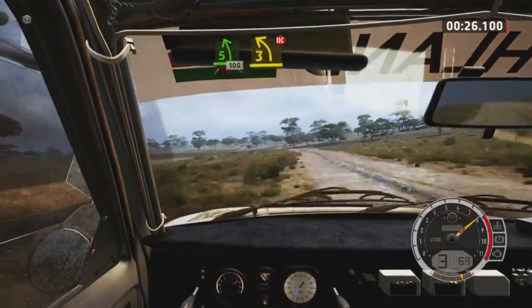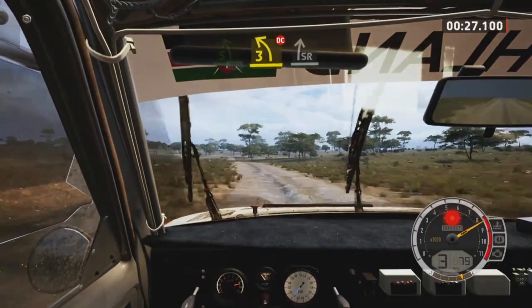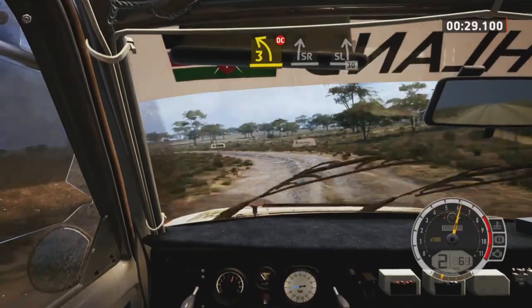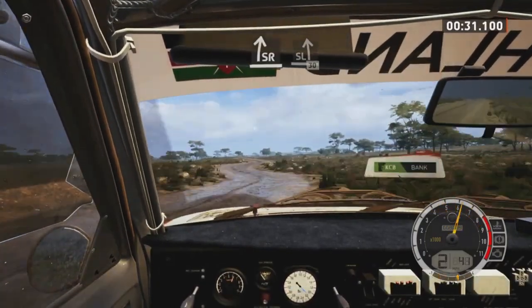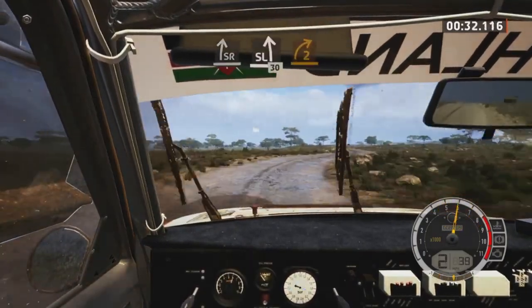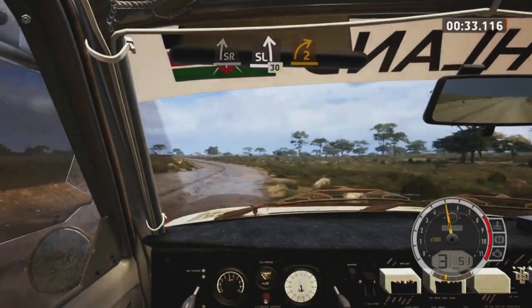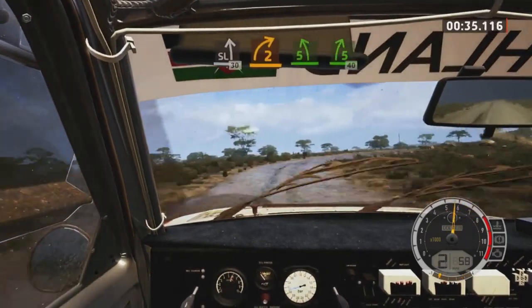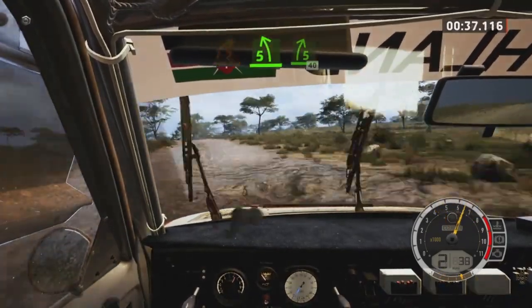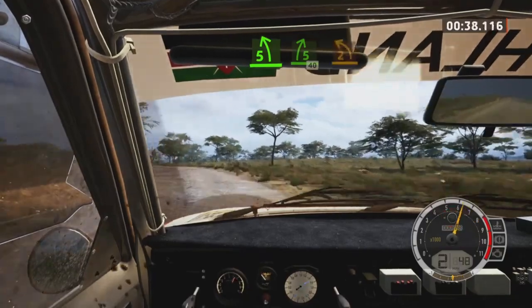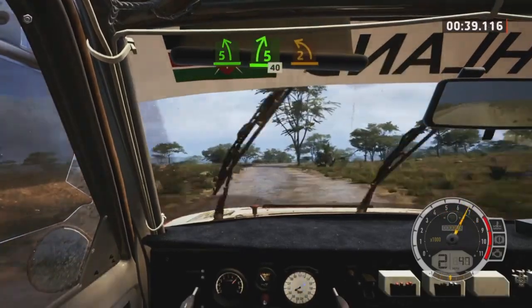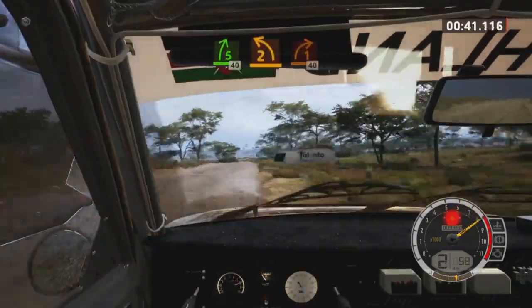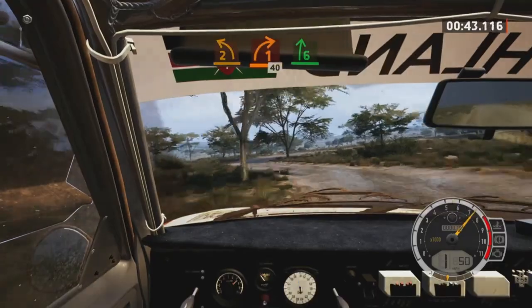3 left, open, don't cut, to slight right, slight left, 30, rough. 2 right, open and 5 left, into 5 right short, 40. 2 left short and 1 right short, around tree, 40. 6 right.